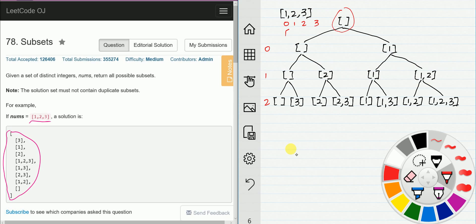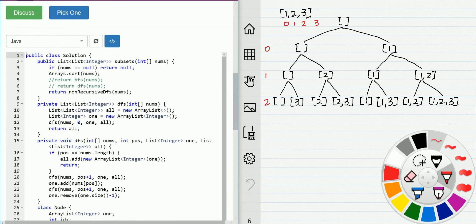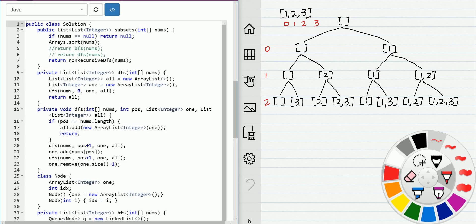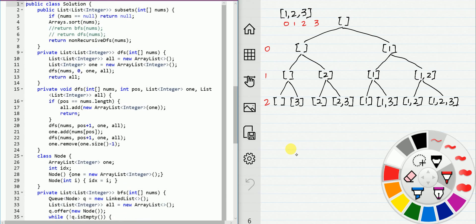Let's take a look at the code. We have two options. Option one is to use DFS. Here is our DFS solution — we start from index 0 with an empty array. Option one is do not use that element, and option two is to use that element, until we reach the leaf node of the tree and add that result into the final result.